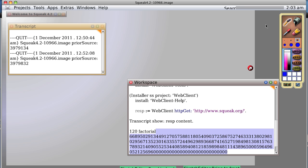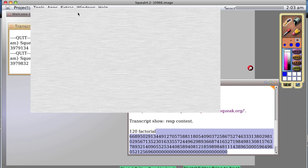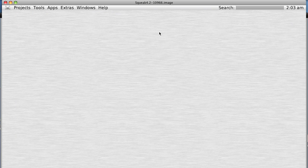I'm going to go in a different direction now and start talking about various interesting little packages you can find in Smalltalk. Some of them are built-in and some of them you have to download. By built-in I mean they're included with a basic distribution.